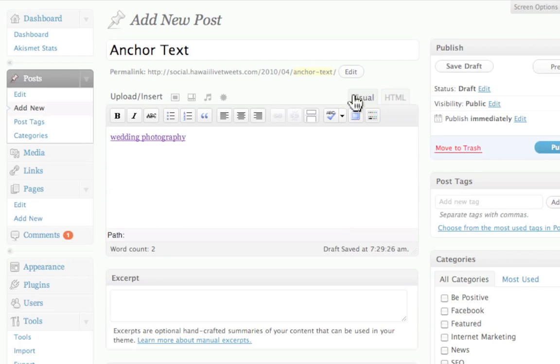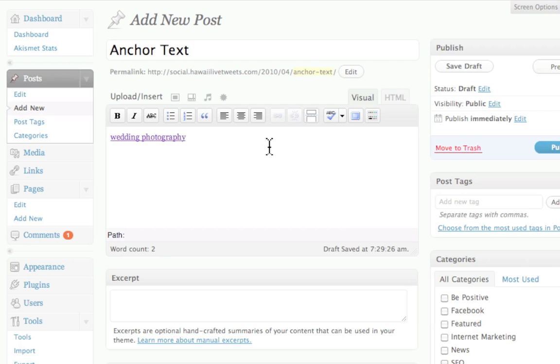So when they see it on the web and a search engine finds it, it's going to say wedding photography. They click on it and it goes to my page. So hopefully that helps.